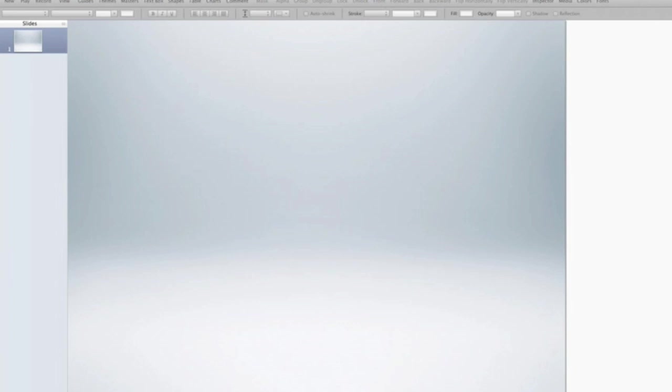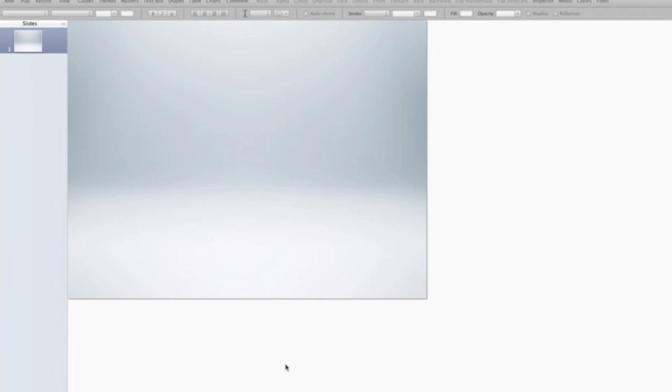What I want to do, and this is kind of important, is I want to zoom out a little bit. Let's go to maybe 75%. The reason I want to do that is because I'm going to bring in an image which I'm going to have build onto the screen in a unique way. In order to do that, I want to be able to see some of the space around my slide. The only way I can do that is to zoom out a bit.